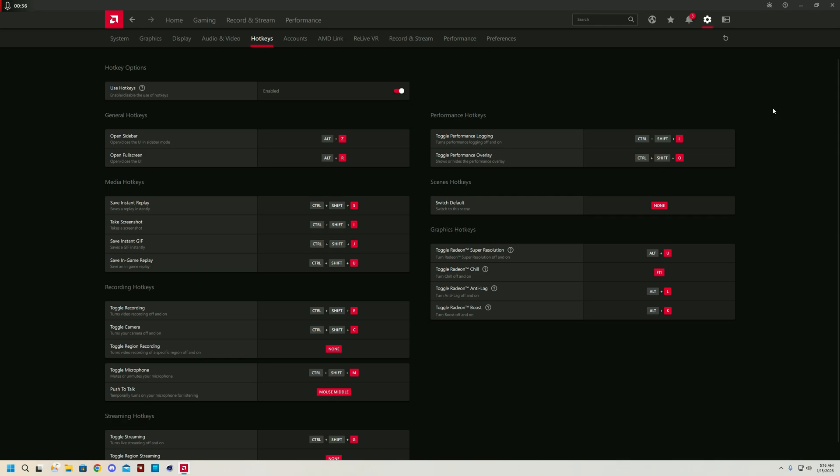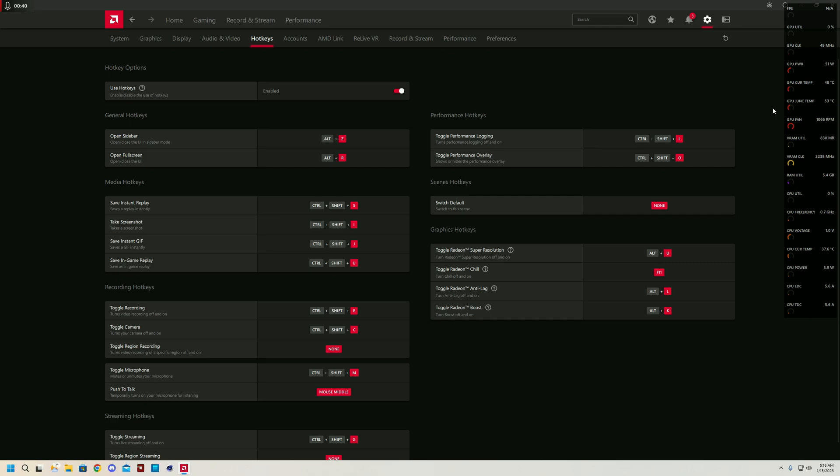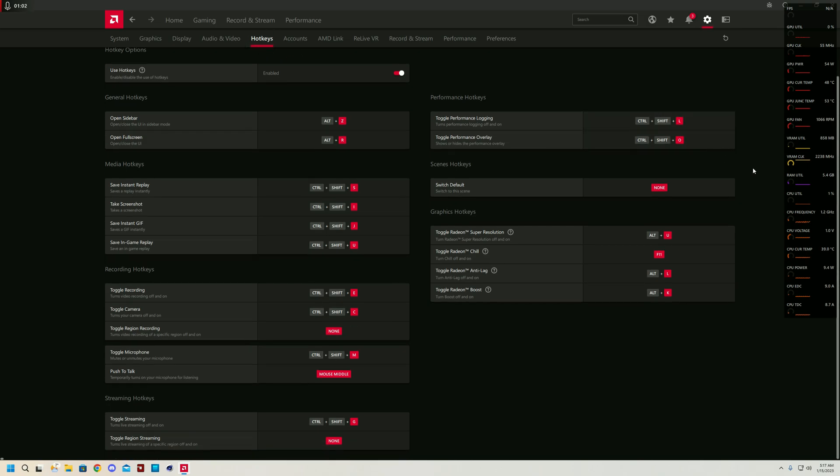The performance logging just means it's going to save the exact performance of the time frame where you were recording the logging and save it in a folder for you to have. The performance overlay shows it on the top right corner. I highly recommend you check out all these hotkeys because they're extremely helpful to make the whole AMD experience far more enjoyable.